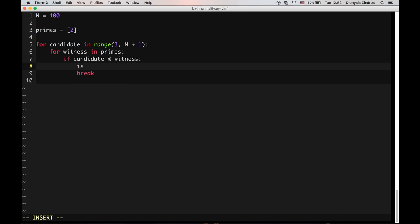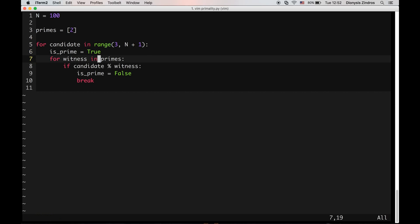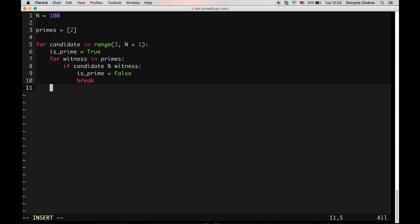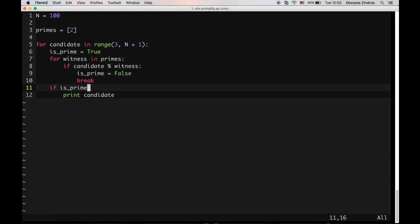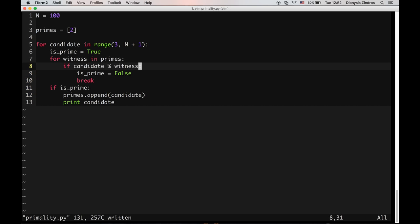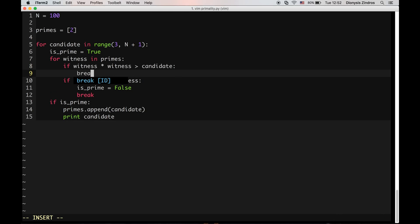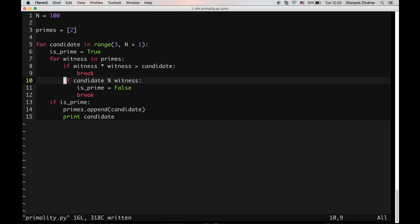We need the is_prime flag here. Initially we assume the candidate is prime. We go through the witnesses, and if we find one that witnesses its compositeness, we break. If no witness has been found, we print it and append it to our list of primes so it can be used to check future candidates. We also optimize: if the witness exceeds the square root of the candidate, we break early.